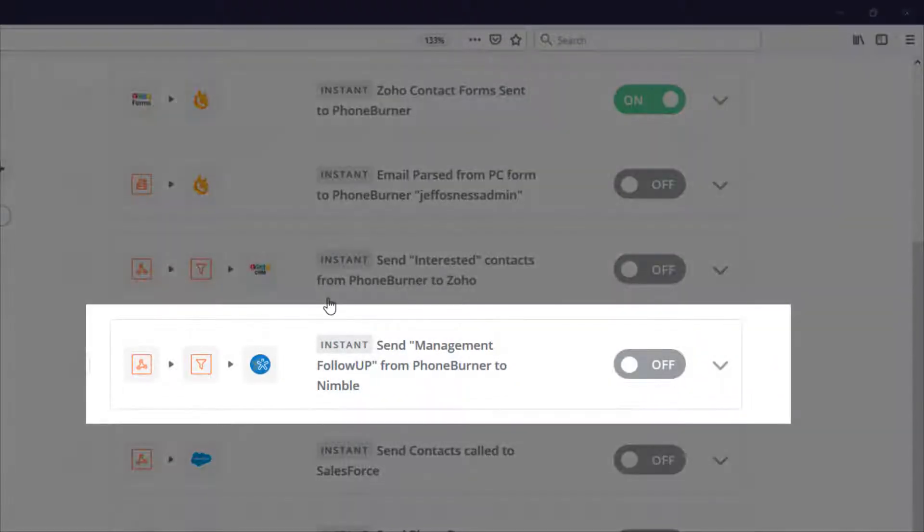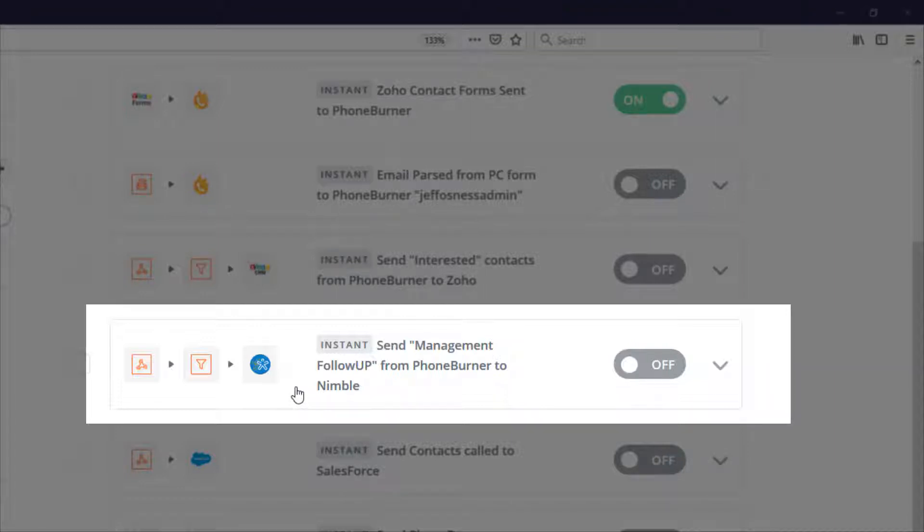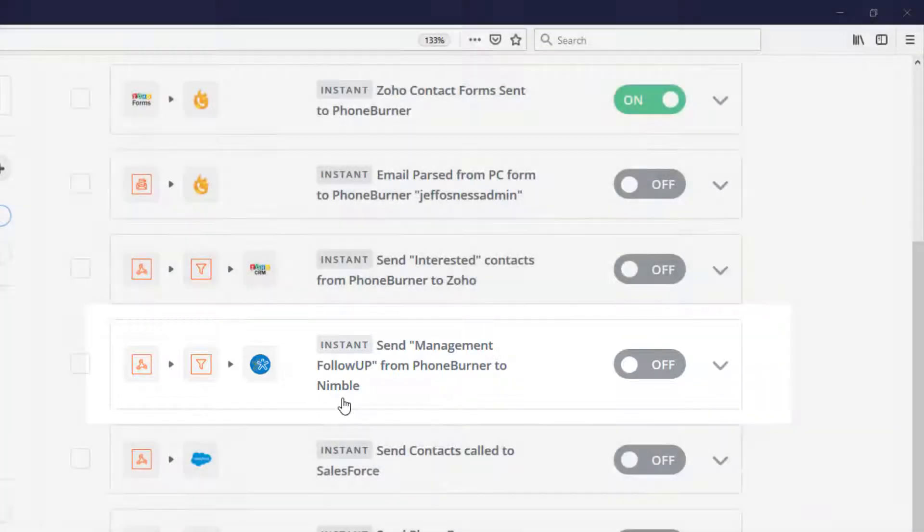Or maybe, for example, you're using the Nimble CRM and you have your team combing through a big list of data on Foam Burner. And once your team connects with somebody that management needs to follow up with, boom, we zap that over to Nimble so that your management team can follow up with those contacts appropriately.